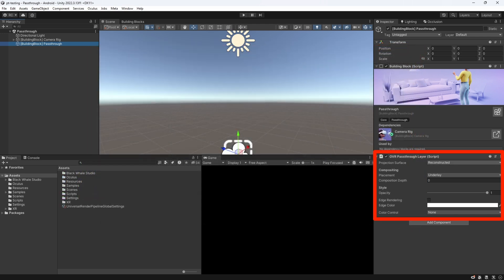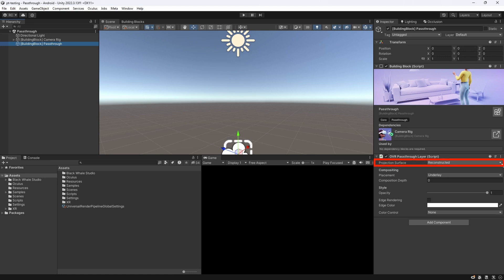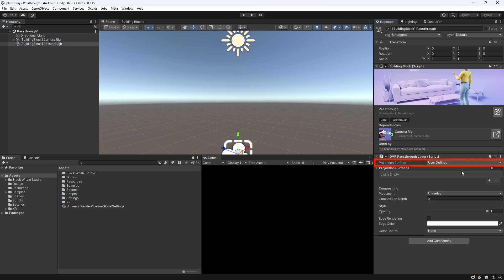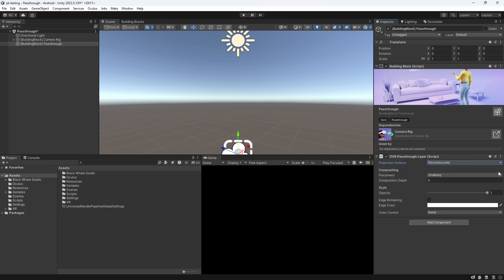Let's now take a closer look at the OVR pass-through layer. We can see several properties that allow us to modify how our pass-through mode looks and behaves. The first one is called Projection Surface, and is set to Reconstructed by default. The reconstructed surface type will render pass-through using automatic environment depth reconstruction, basically giving us a full pass-through view. The user-defined surface projection allows us to define a surface, and only there we can see the pass-through mode, like for a window or a portal, which we will look at in a second.